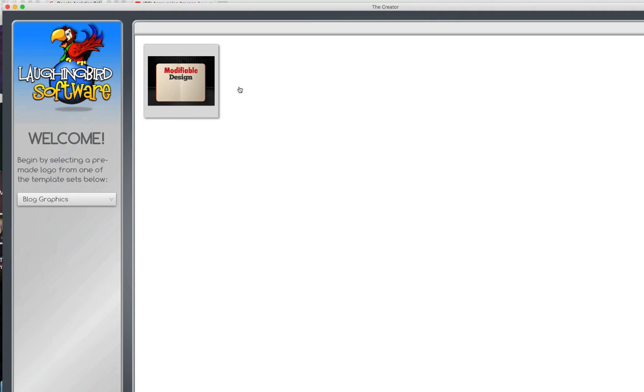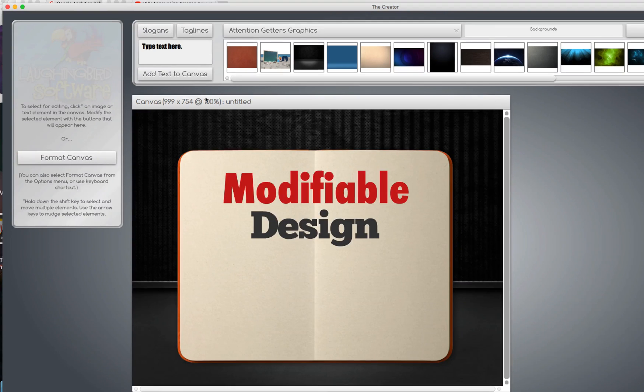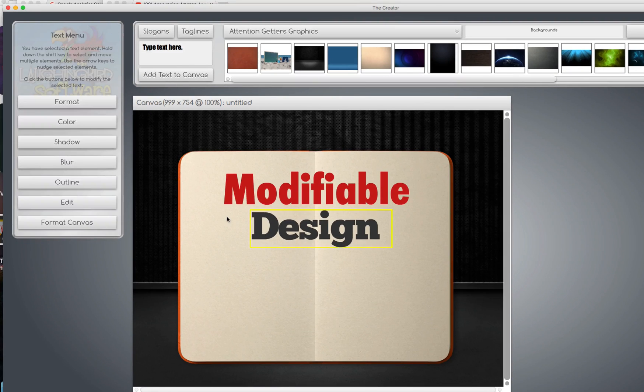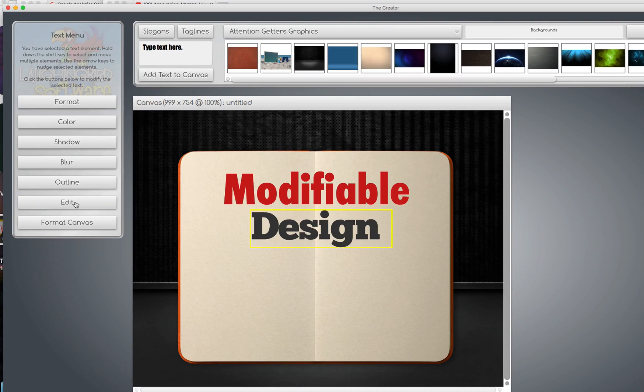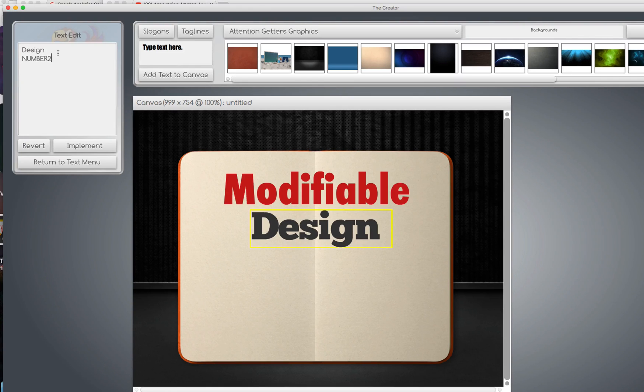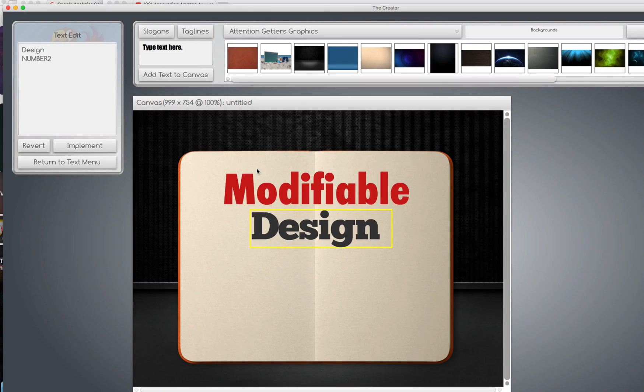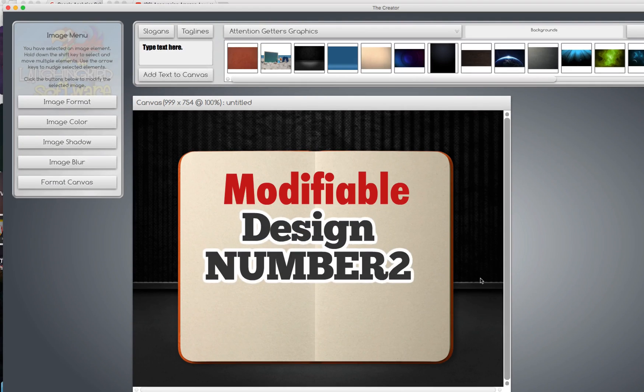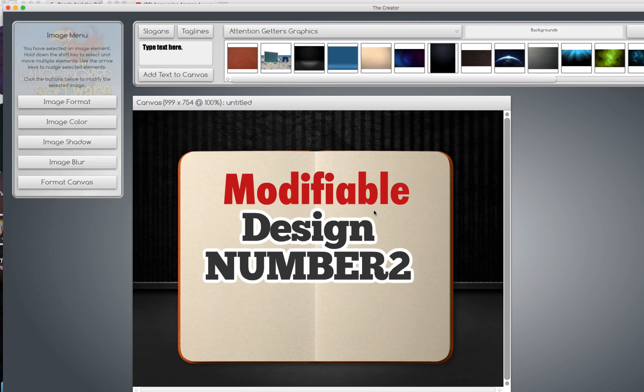Now, this template, forever and ever, watch this. Modifiable Design number two. Okay. There's my graphic.